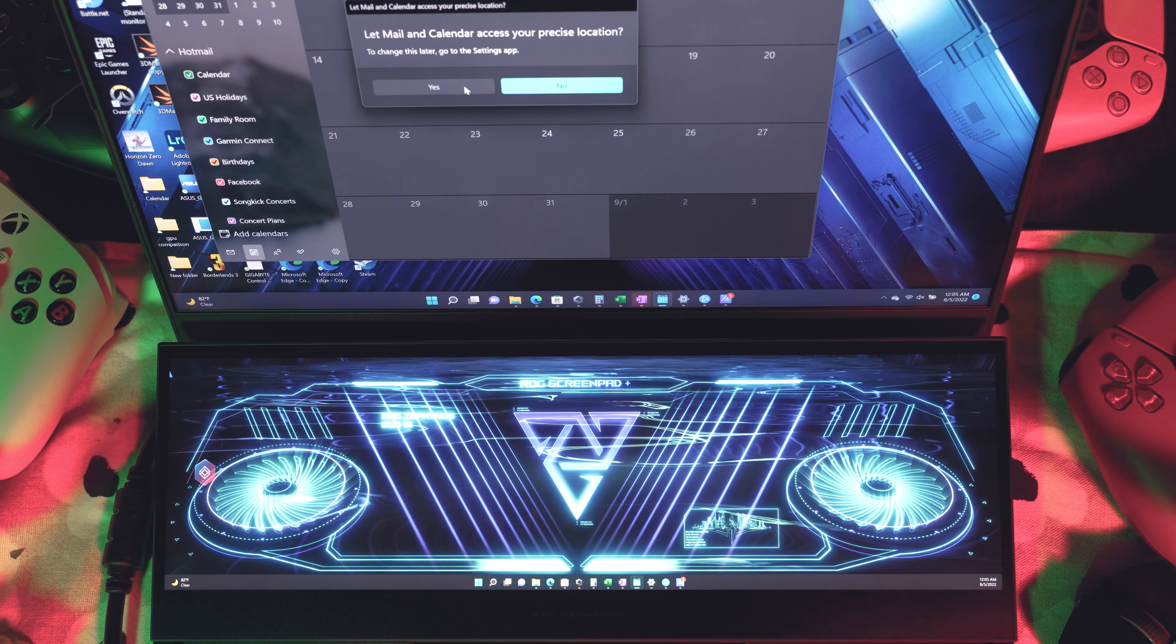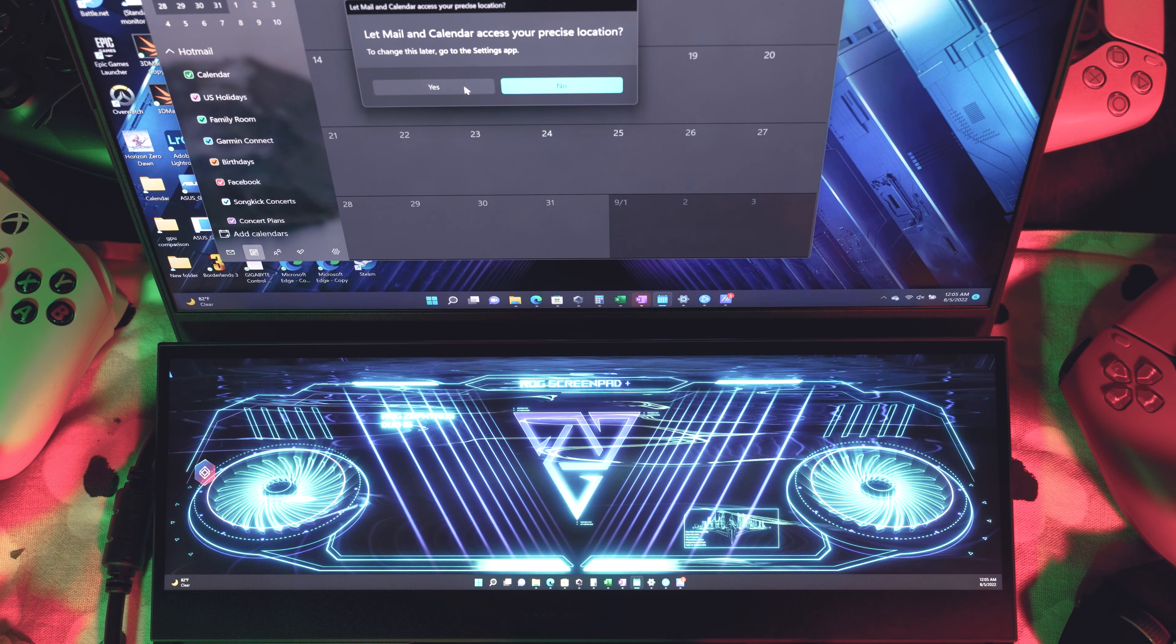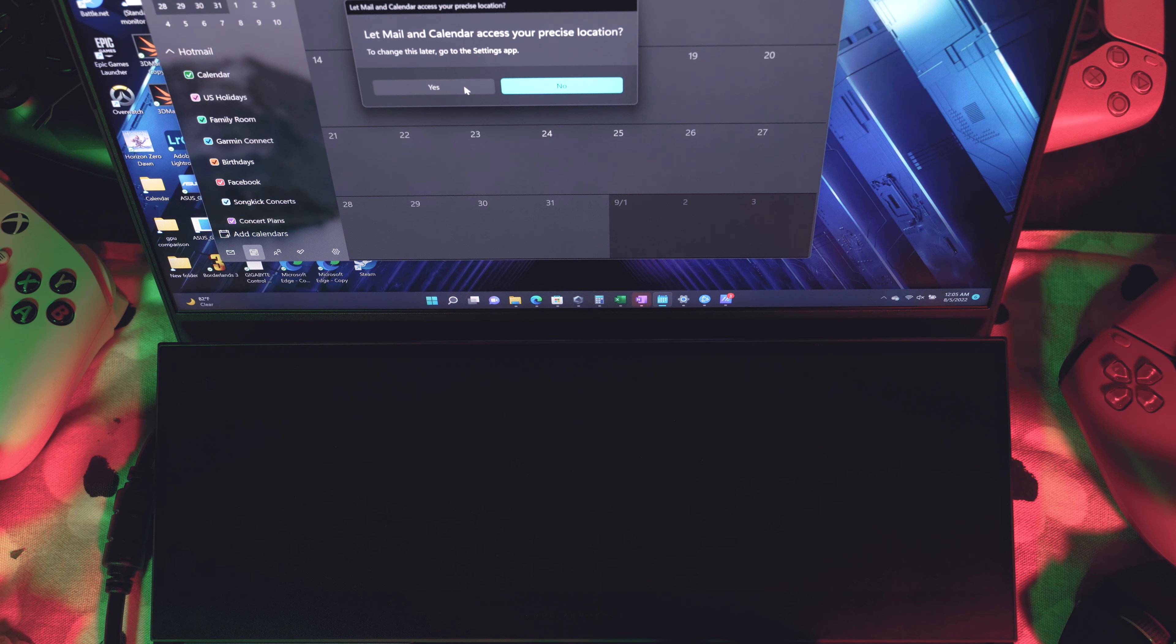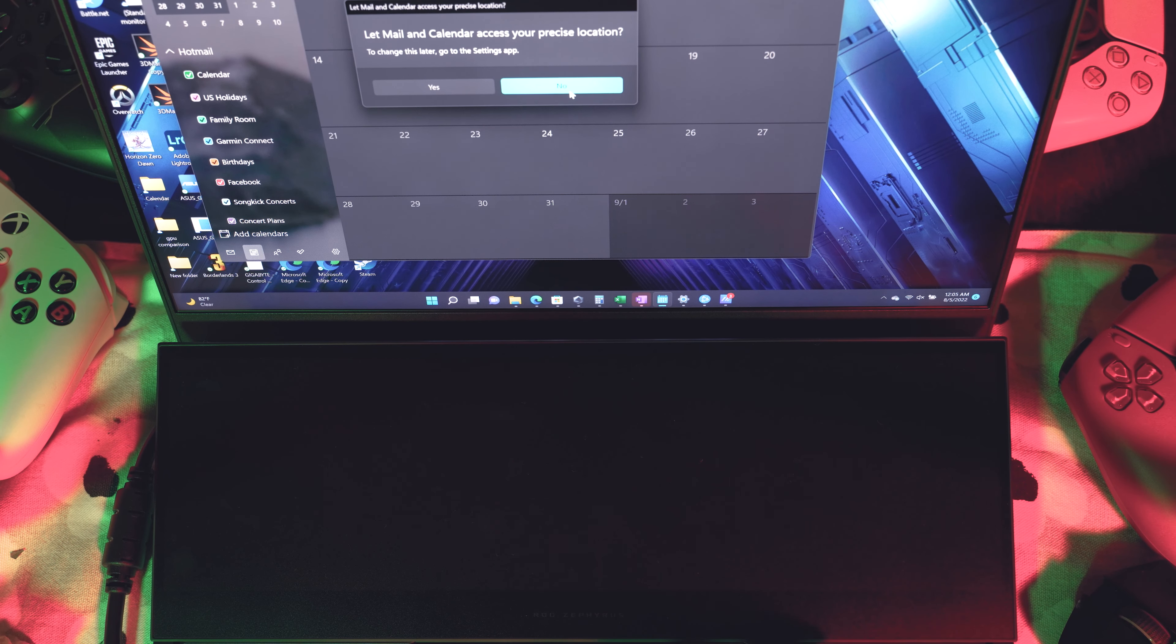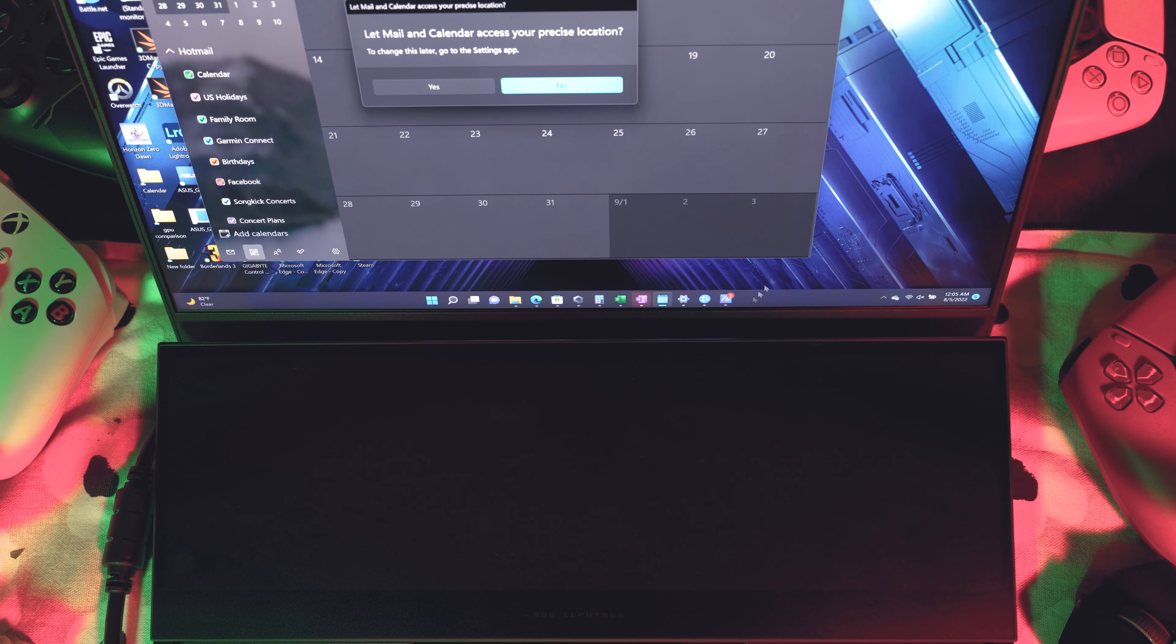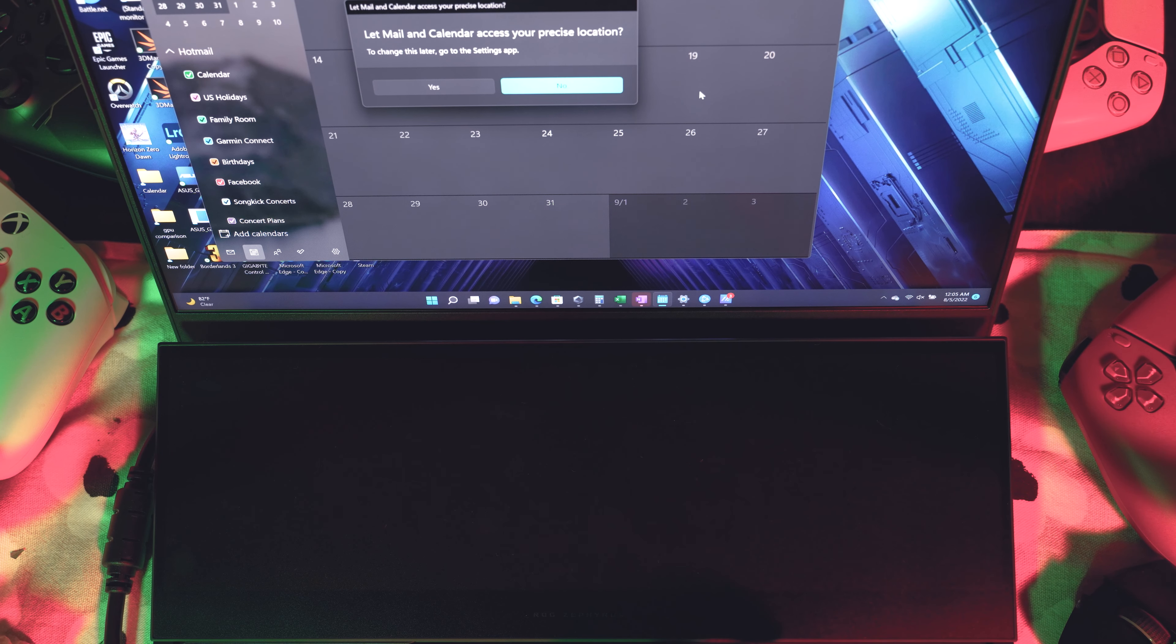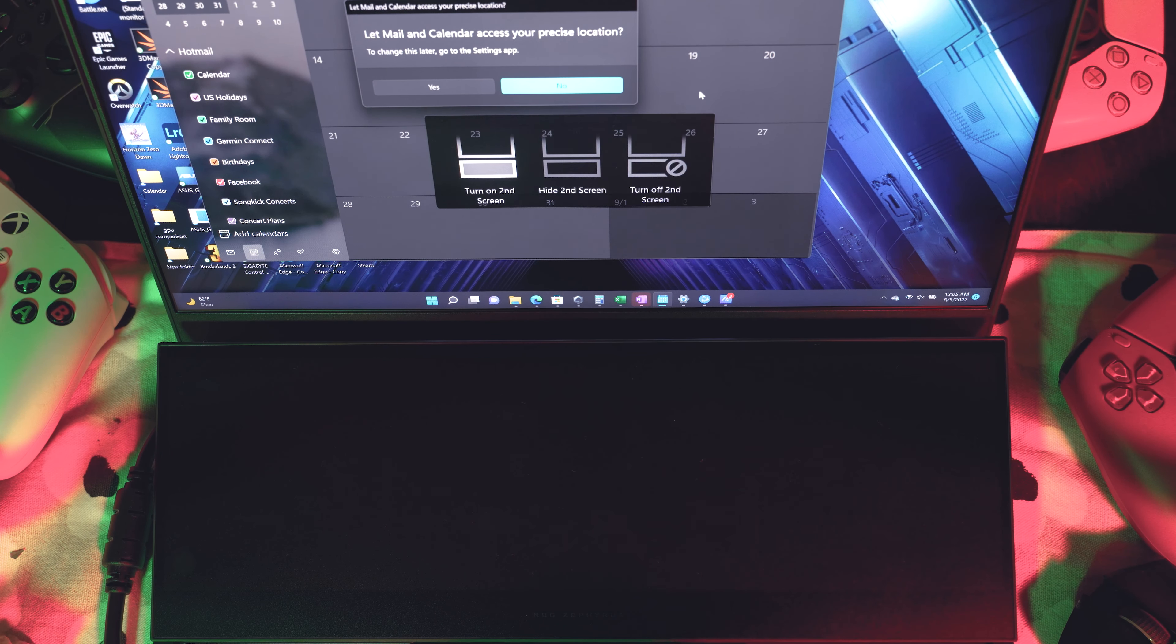And the good thing is there is a dedicated button to turn on and off the ScreenPad Plus. So you press it once to hide it, and then you press it again to actually disable it. So now Windows isn't even recognizing the ScreenPad Plus. So usually when I'm gaming, that's what I'm doing. But for the purposes of demonstrating to you here, I'll just turn it back on.